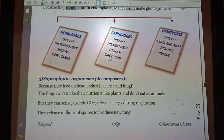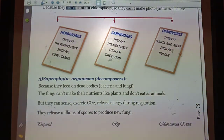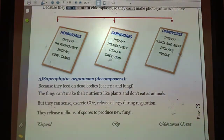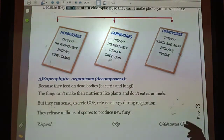The second type of consumer is carnivores, which cannot make their own food but obtain it by feeding on herbivores that feed on plants. Carnivores are called meat eaters — examples include wild animals such as lions and tigers. Some consumers can feed on both plants and animals; these are called omnivores, like humans.